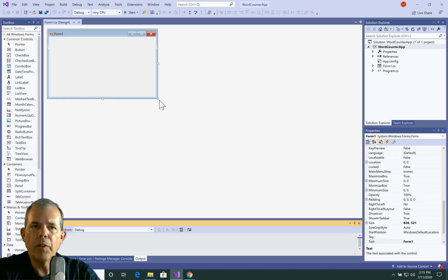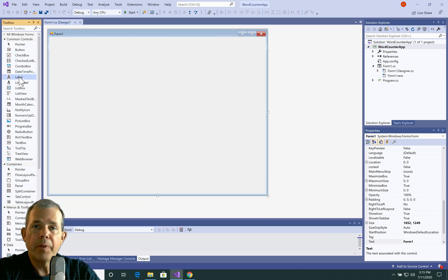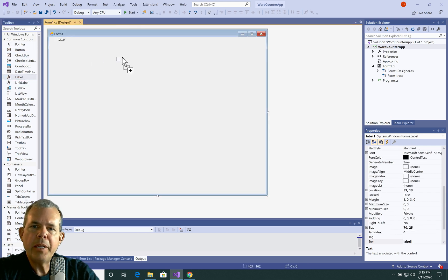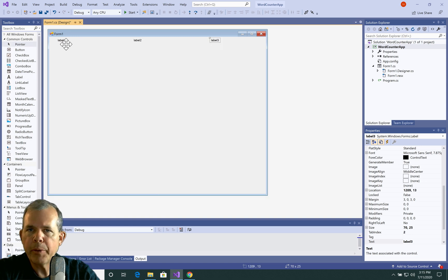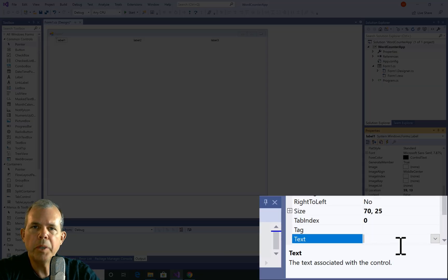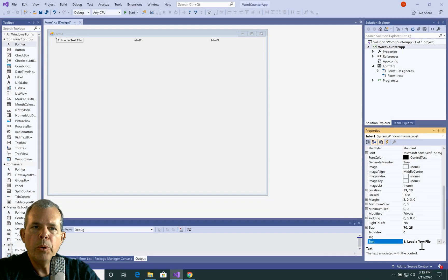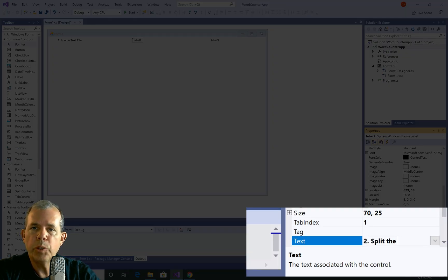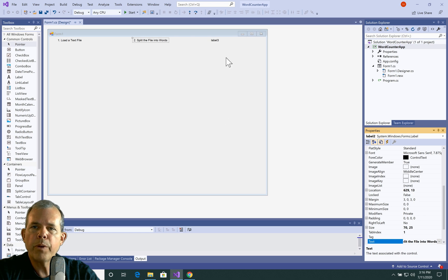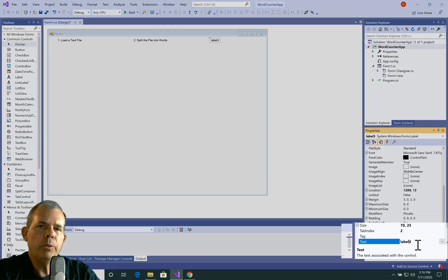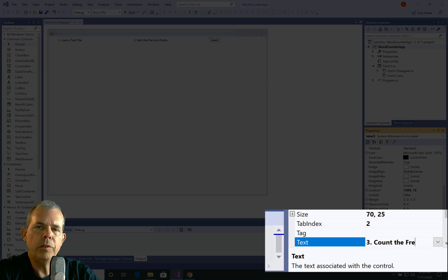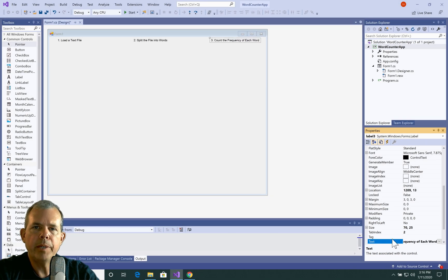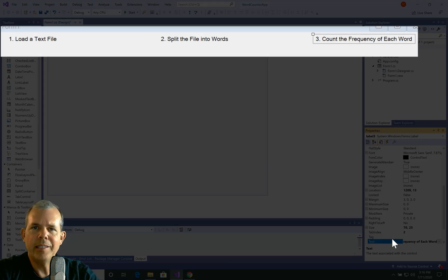The first thing I'm going to do is enlarge the form — it's going to be a fairly large app. Then we're going to put in three labels for the three columns. I'll number these so the user can see it's a sequential process: number one, load a text file; number two, split the file into words; and number three, count the frequency of each word. This gives the user an idea of what the app does and the order it's supposed to happen in, because it's kind of an odd application that people wouldn't understand without guidance.